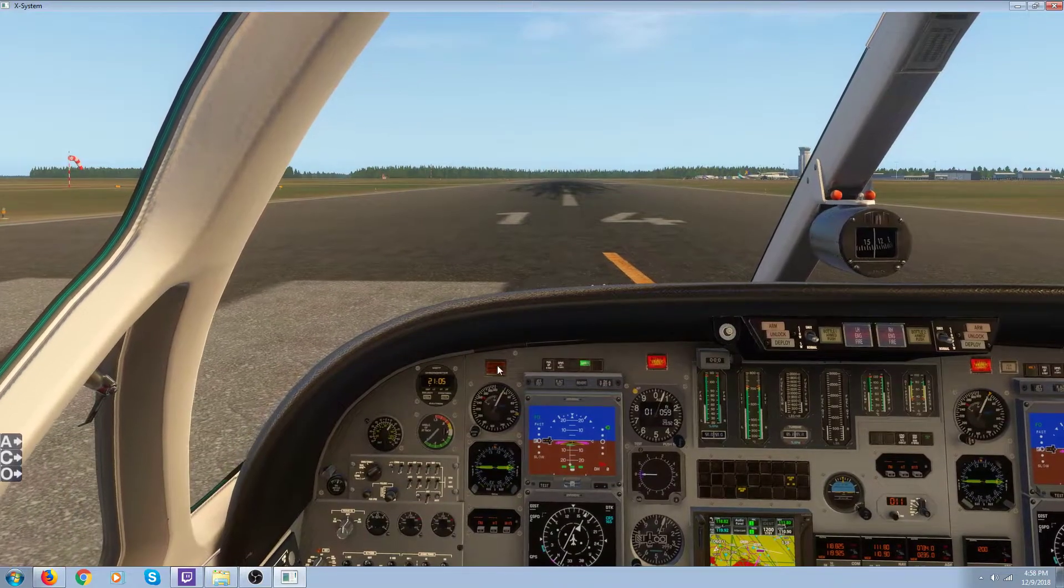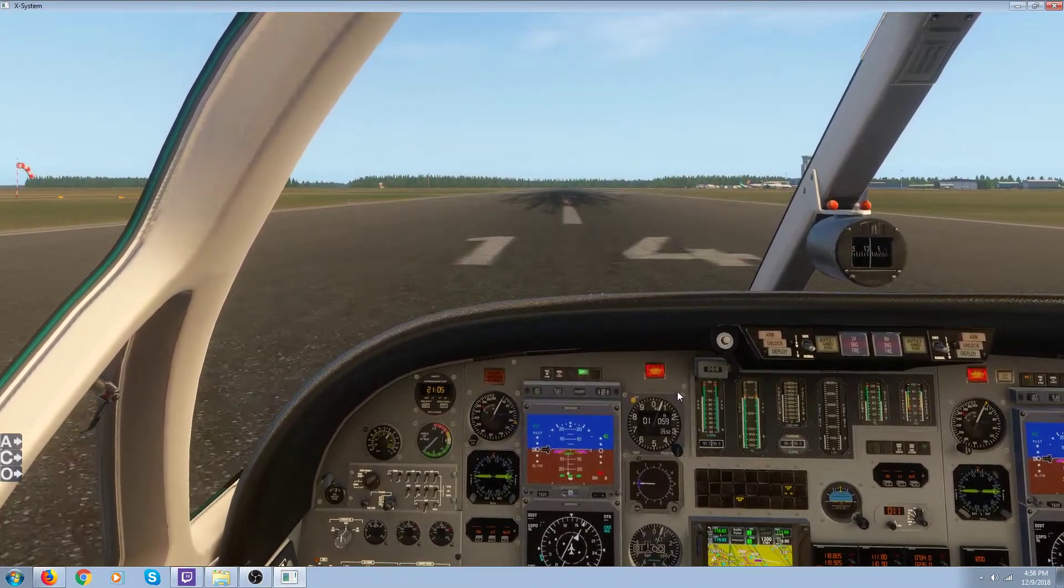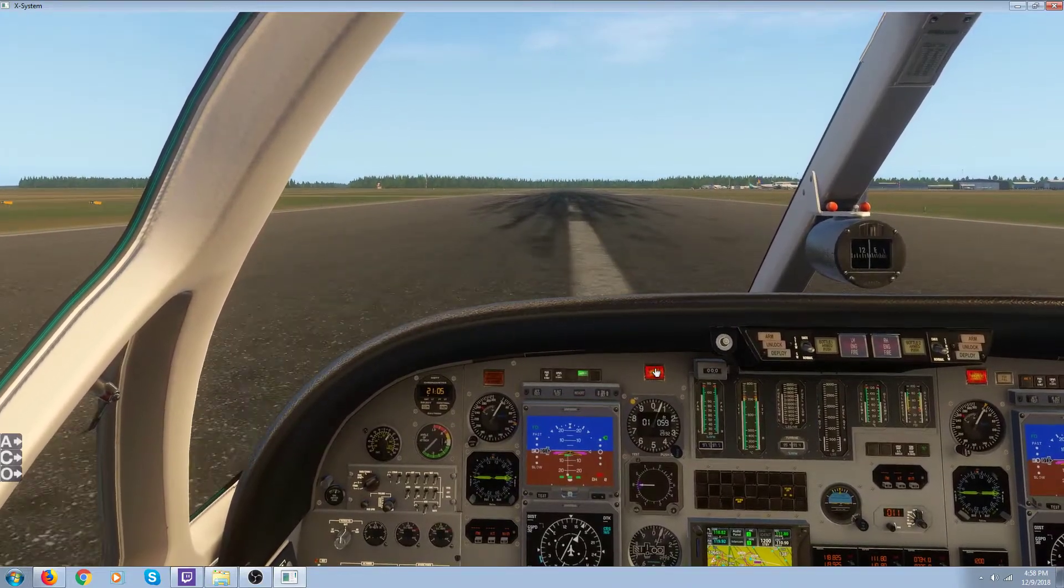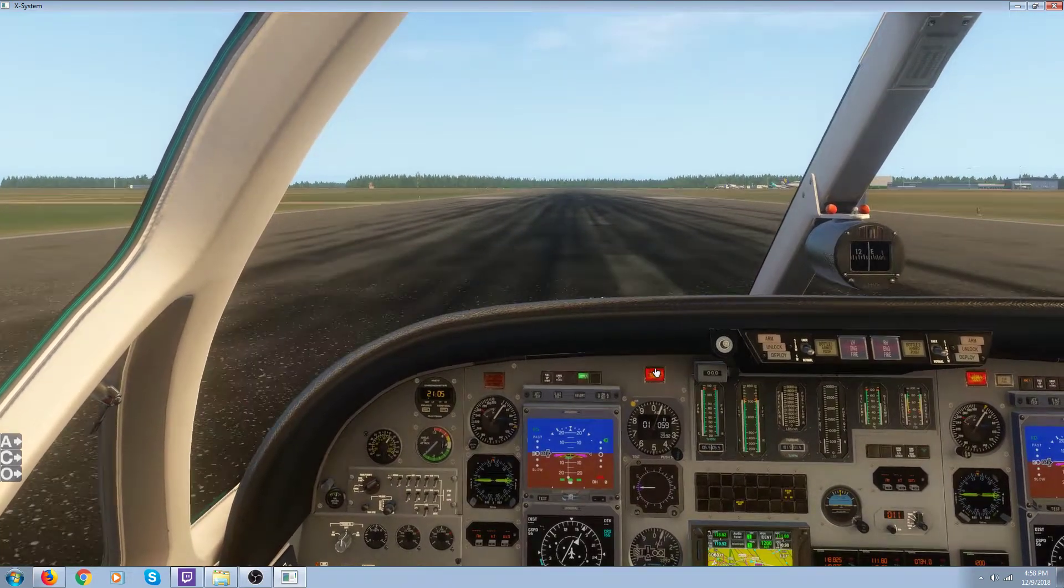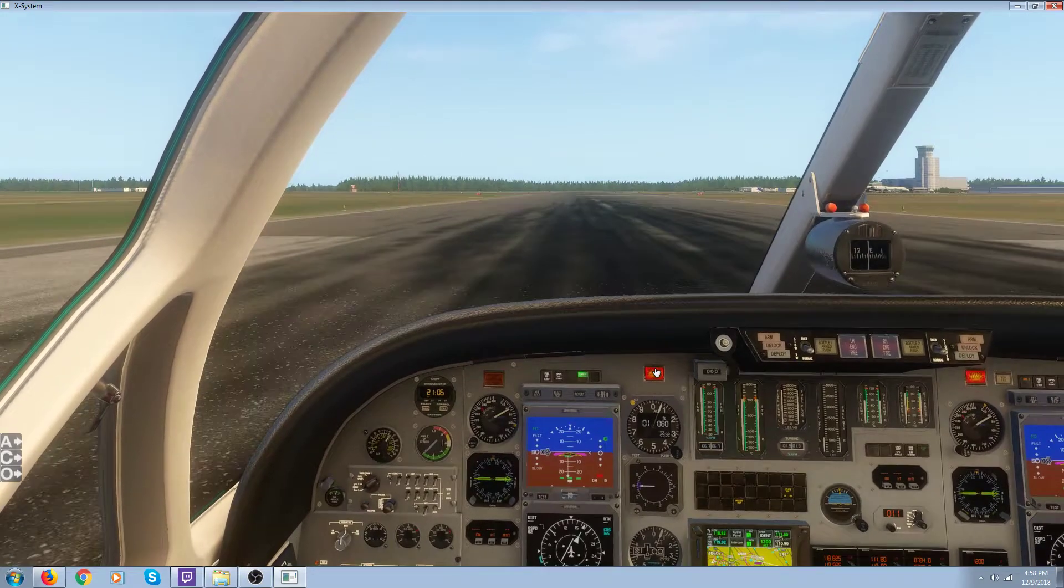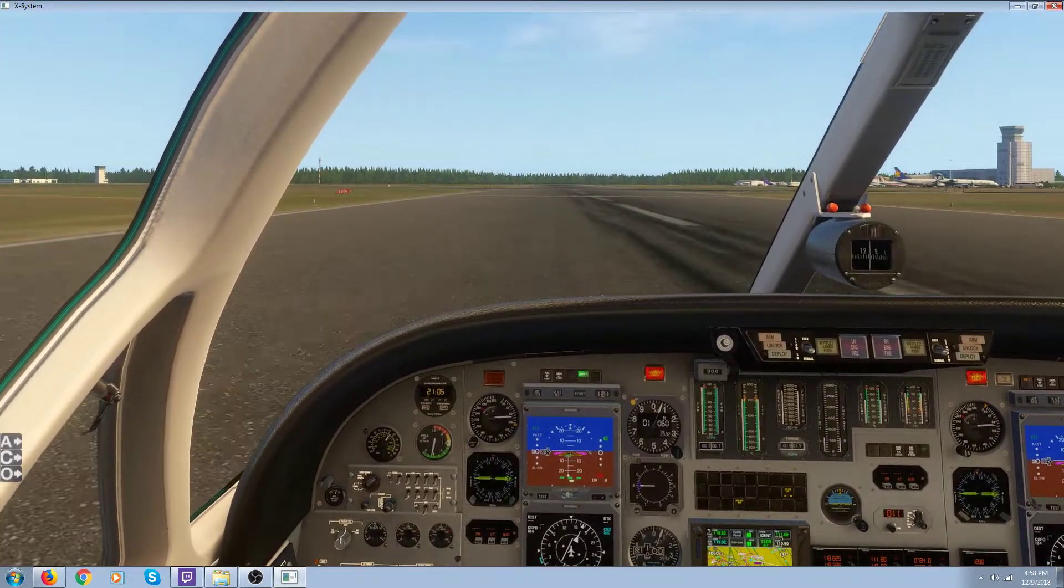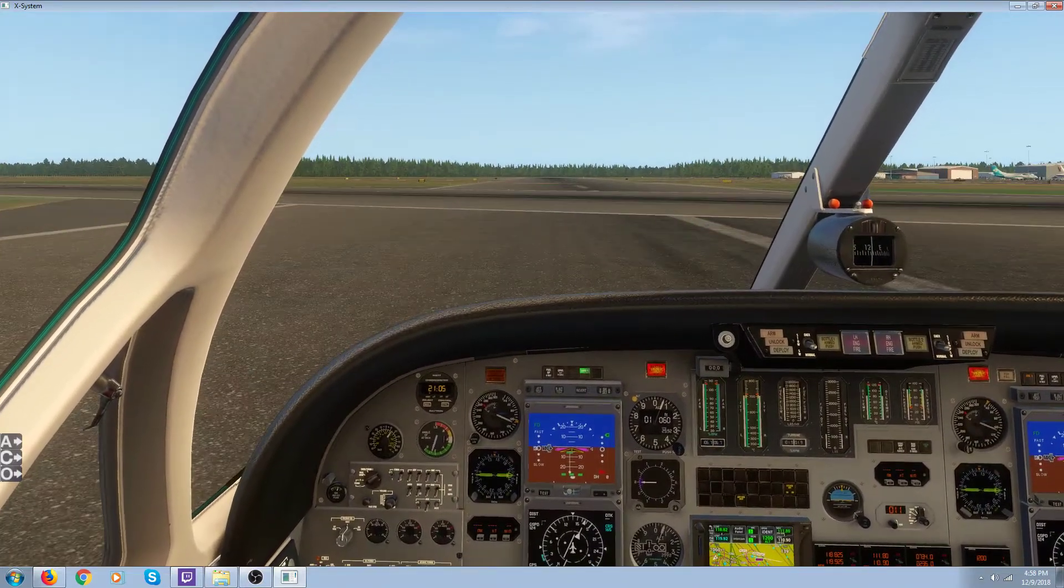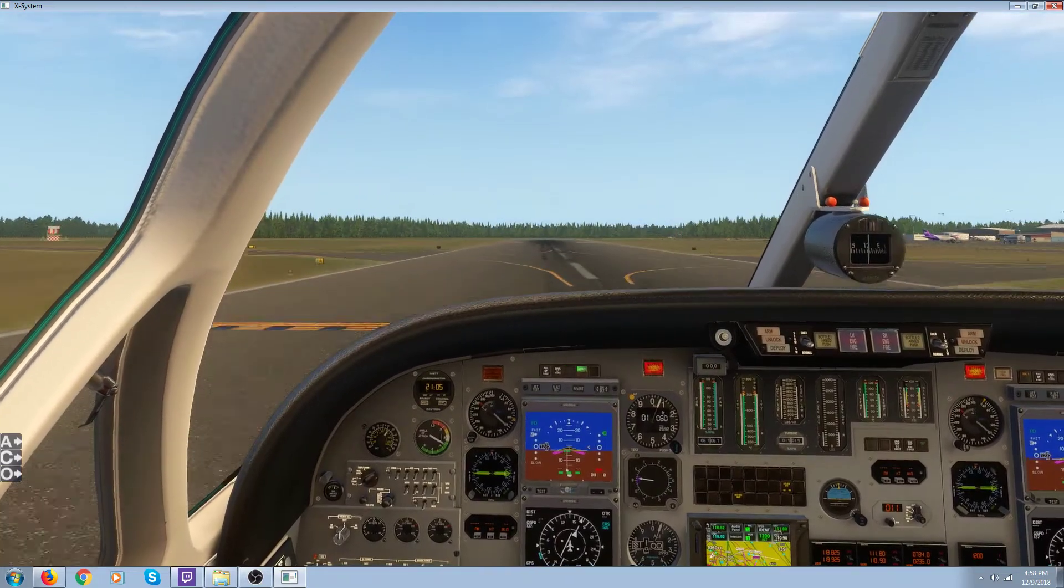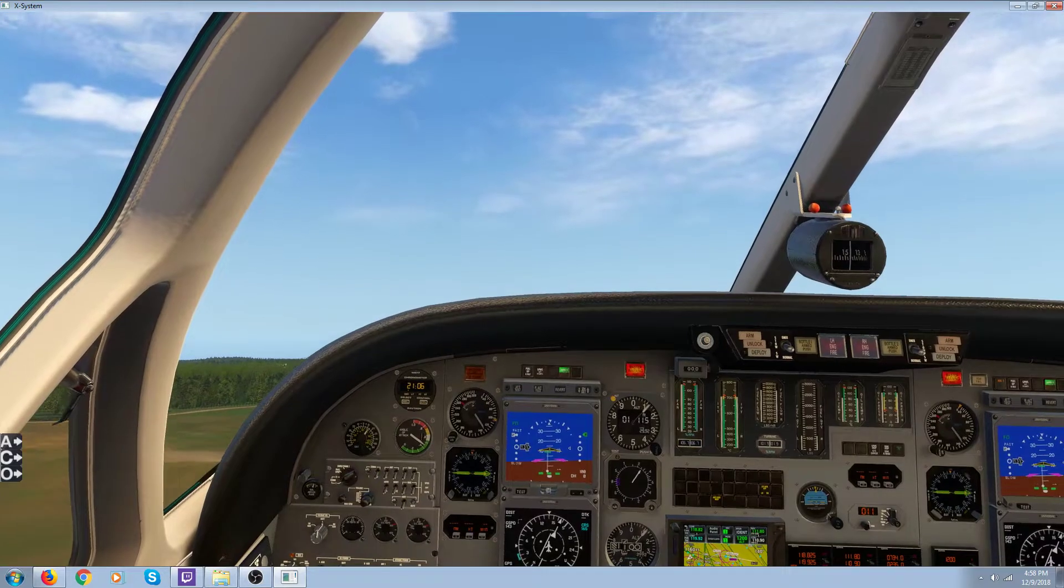Oh, that's because I've got flap one. I should have flap two. Flap two. You're up. Flaps up.